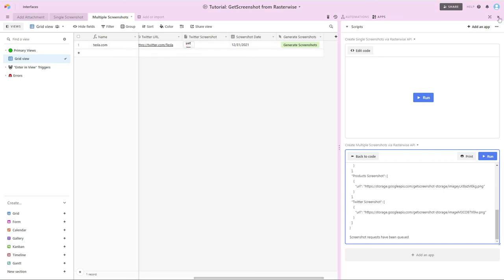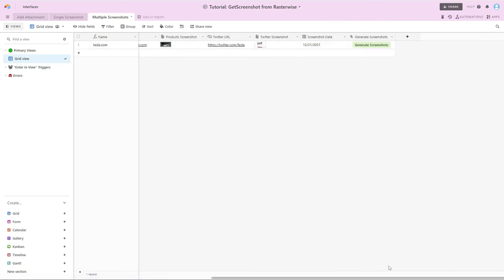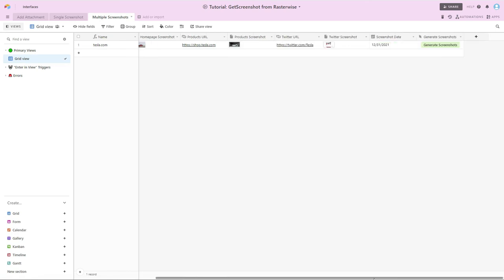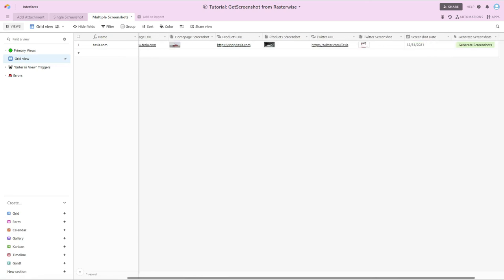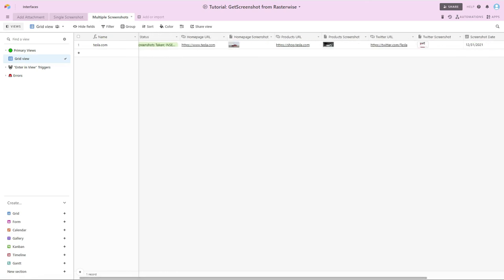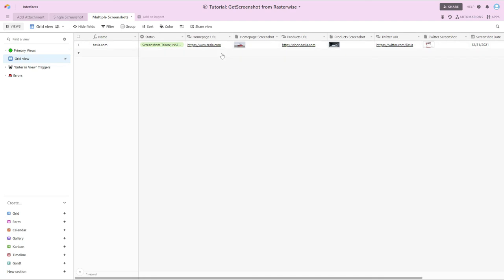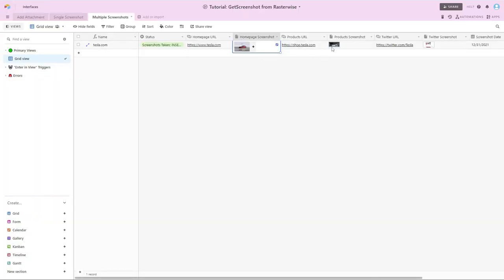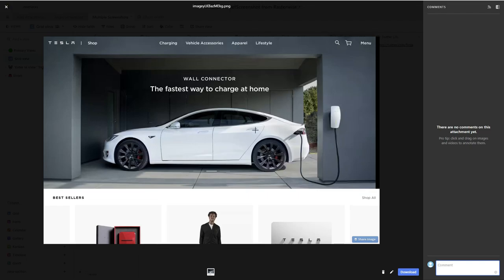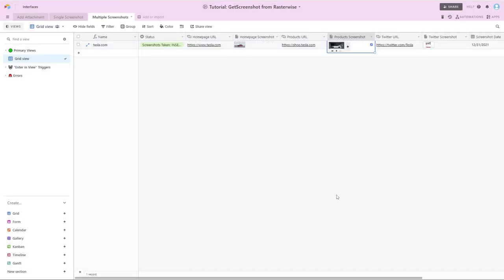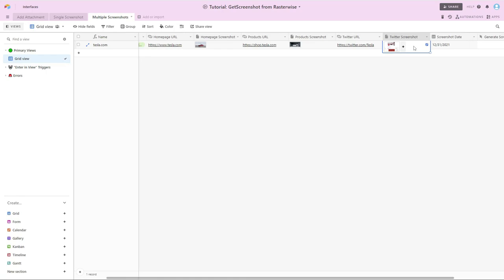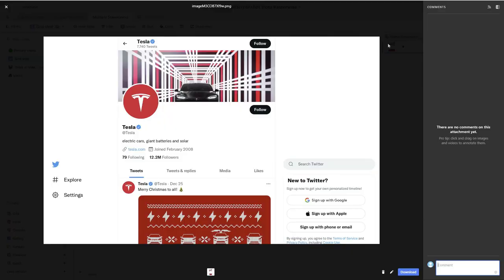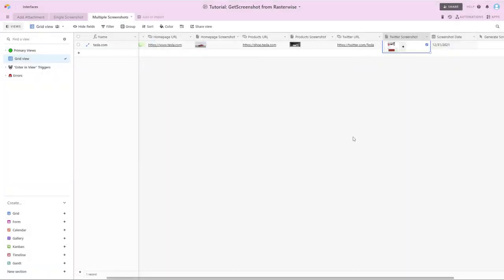So if I close this down and scroll, we can see that our status has been updated. We have our homepage. We have the products page. And then content from Twitter.